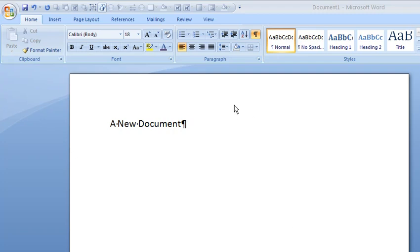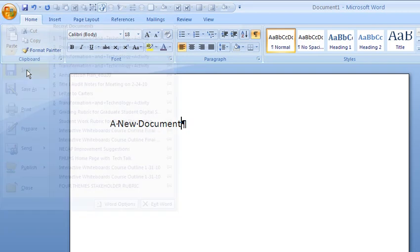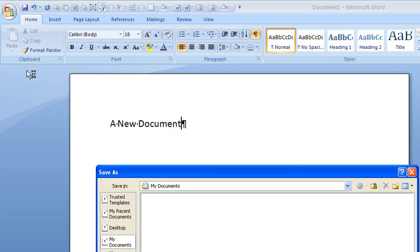So the first time I can hit this little disk, which is the save button, or I can go to here and click save. And because this is a new document, it's going to bring up a window and it's going to ask me, what do you want to name this document and where do you want me to put it?